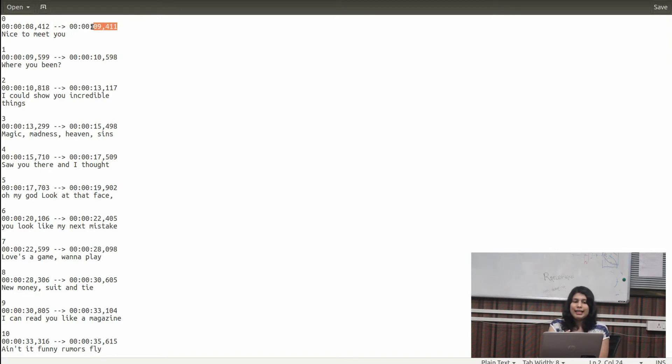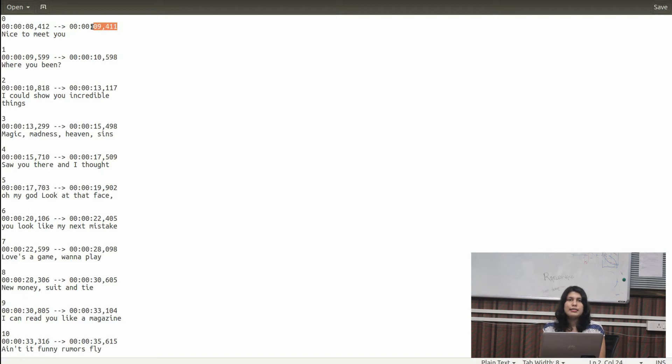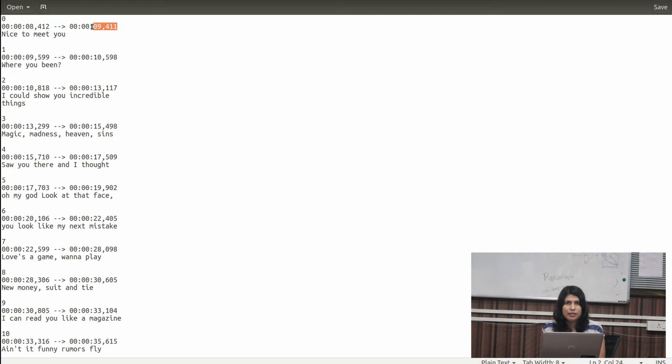So what you have to do is when we run your program, we should see the first line on the screen after 8.412 seconds and the line should disappear when the timestamp gets over. The next line should appear at the given time, that is 9.599, and it should disappear after its time.